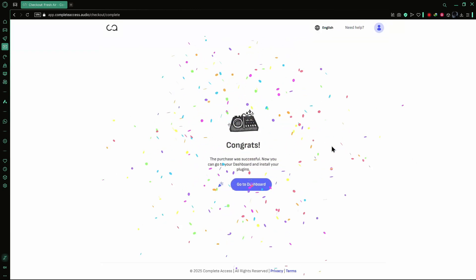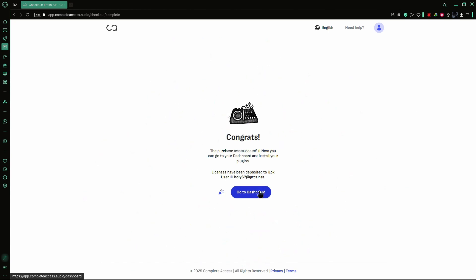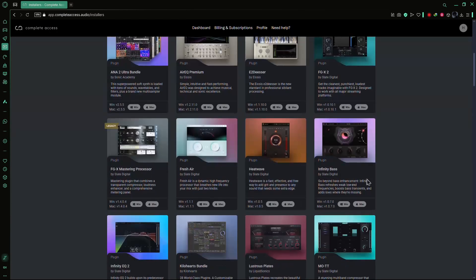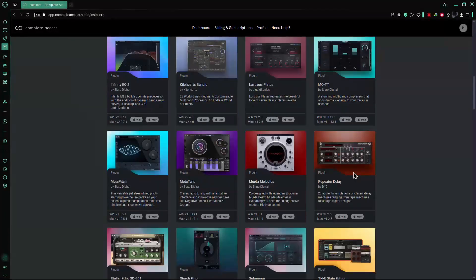After checkout, click on Go to Dashboard and wait for the page to load. This dashboard shows all the plugins offered by Slate Digital.